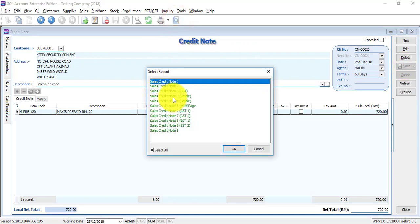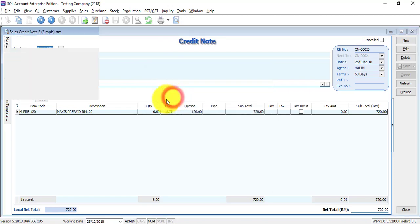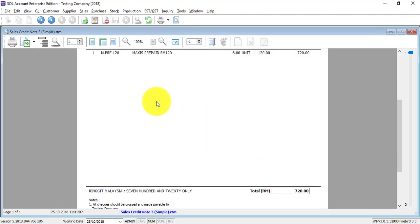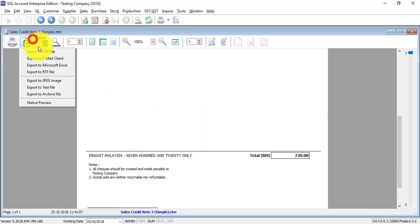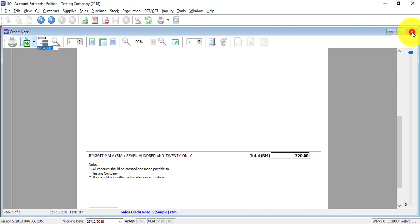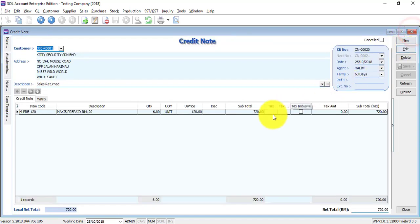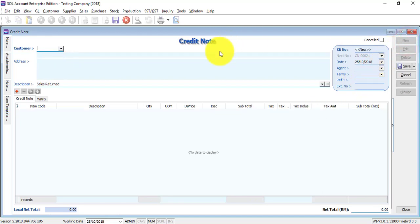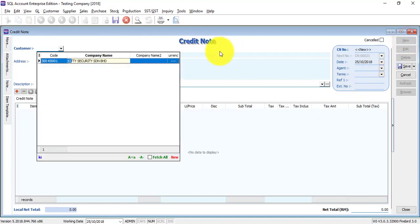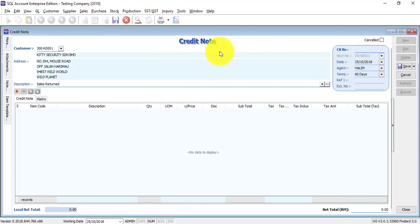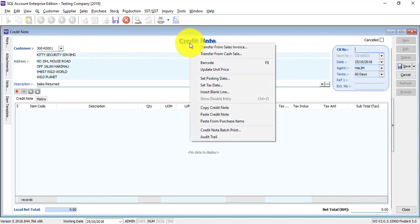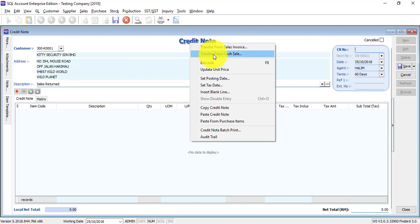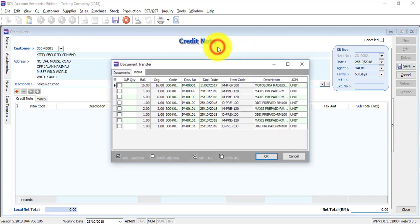Select the template that you like, then you can print this out or convert to PDF, email to your customer. Now this is creating a direct credit note. If you want to transfer information from an invoice, what you can do is select the customer, right-click the title of credit note, then you can transfer from sales invoice.